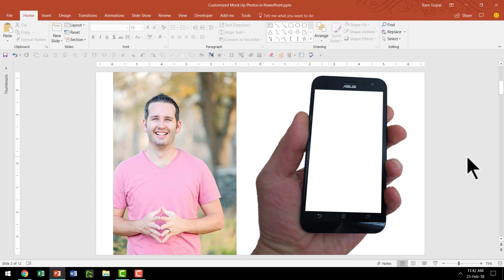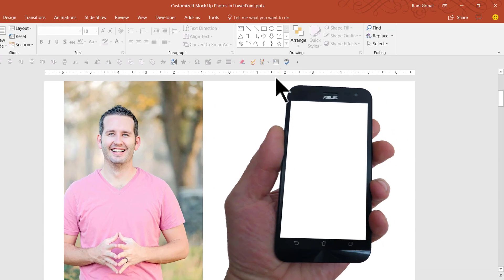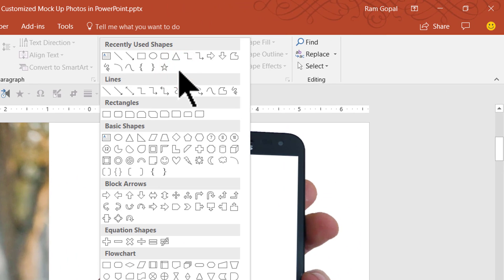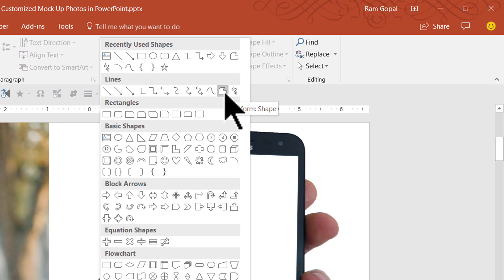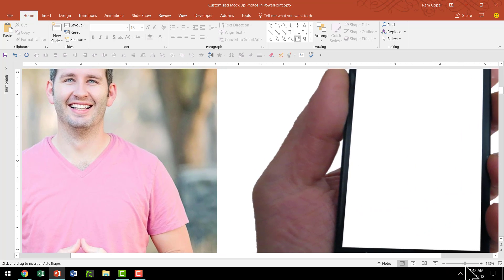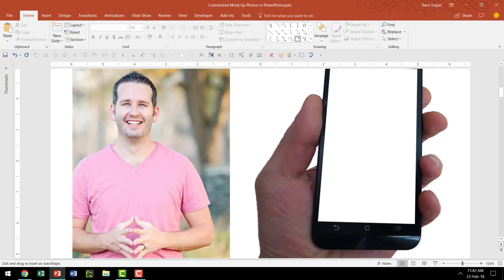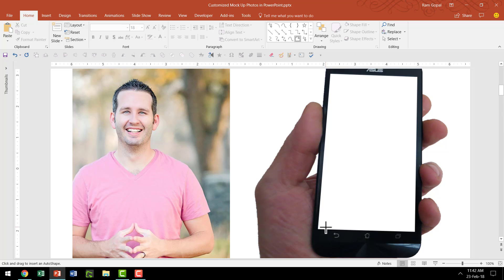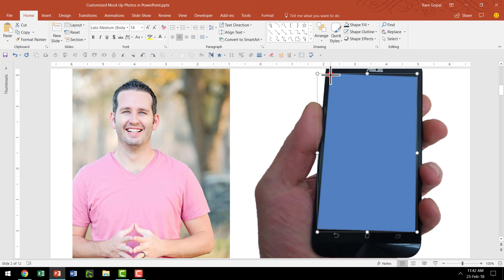The next thing I am going to do is create a custom shape. I am going to go to the auto shapes gallery. Under Lines, I find this tool called the freeform shape. I am going to click on that shape, then zoom in slightly so it is easier to draw the mockup nicely. Then I am going to click on one corner and then another corner of the mobile phone screen, and then another corner, another corner, and another corner.